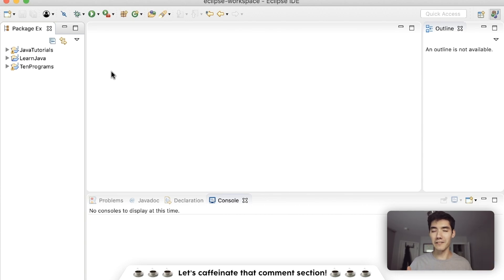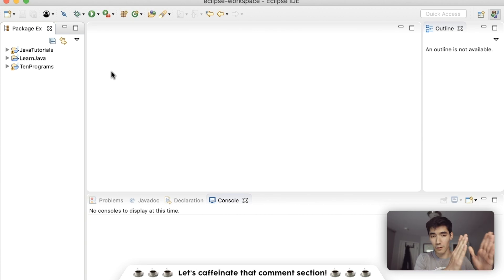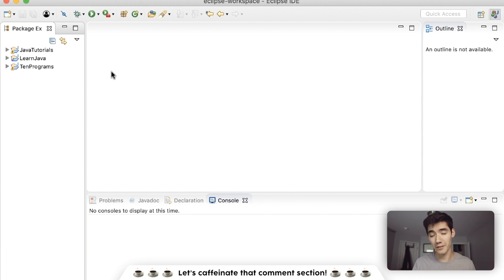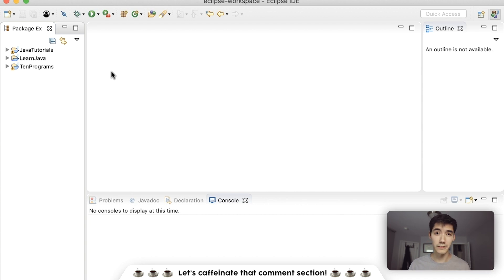Hey, what's up guys. Today we're going to be learning about logical operators — the double pipe, the double ampersand, and the exclamation mark. A lot of people are understanding Java a lot better with my course, so if you want to understand Java you can check out my full Java course link down below. Let's start learning.